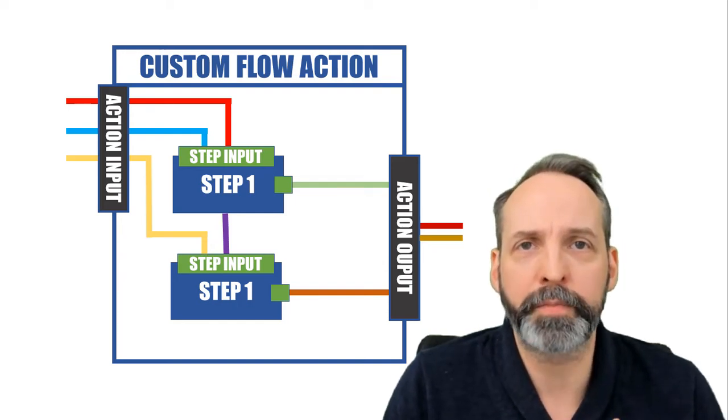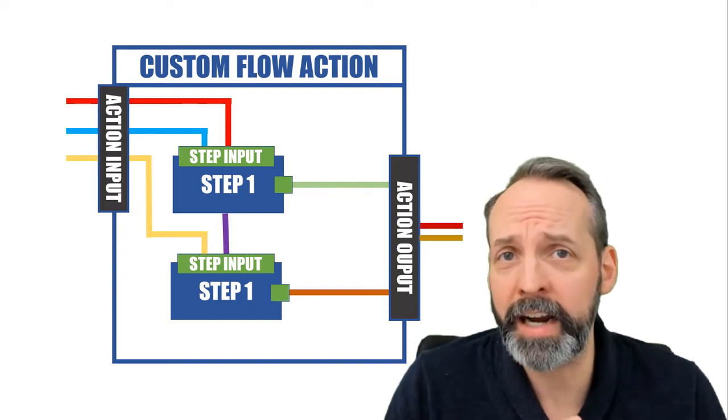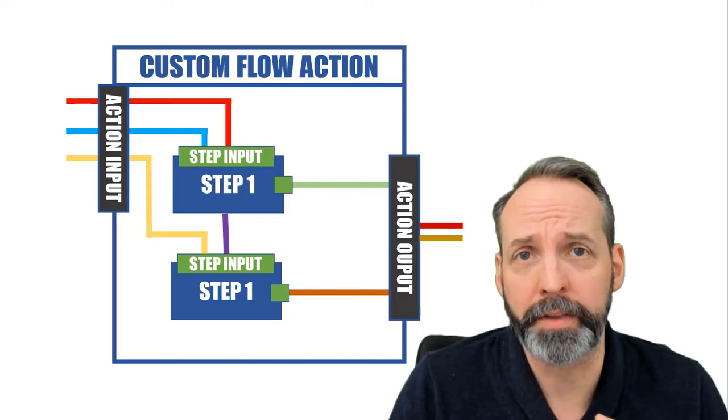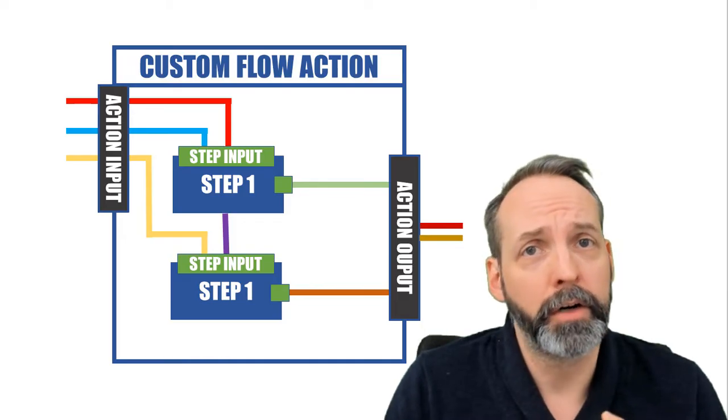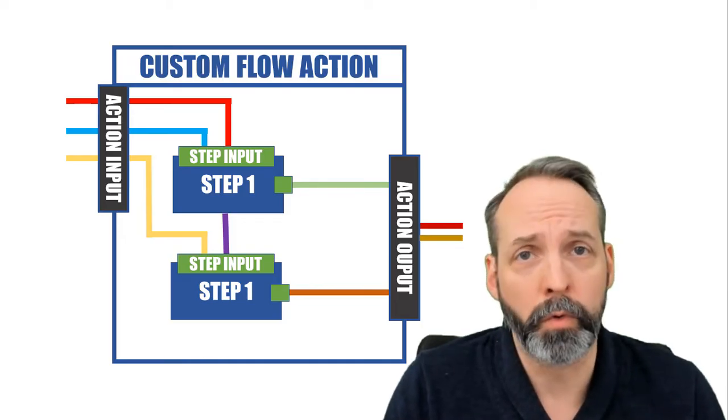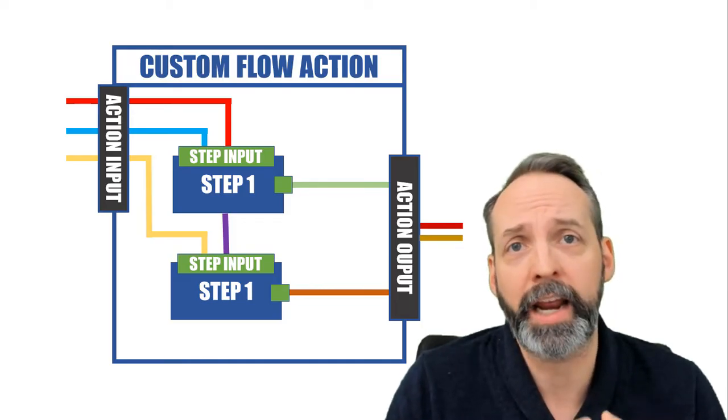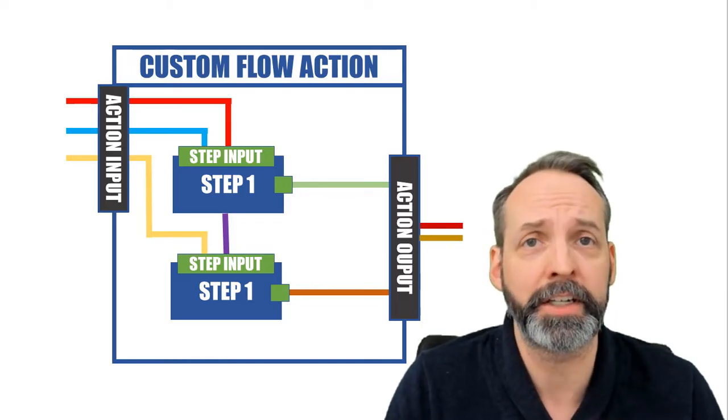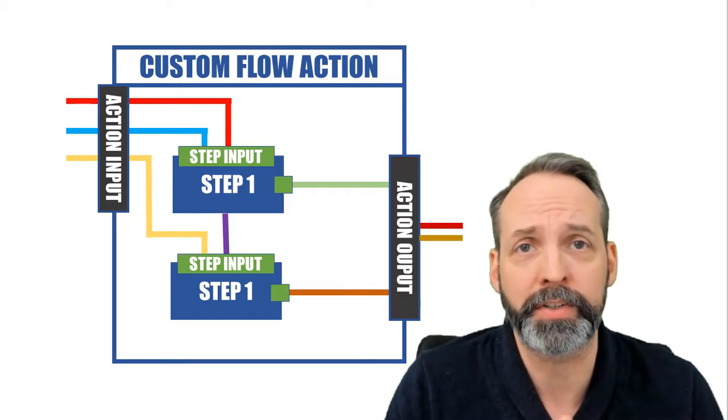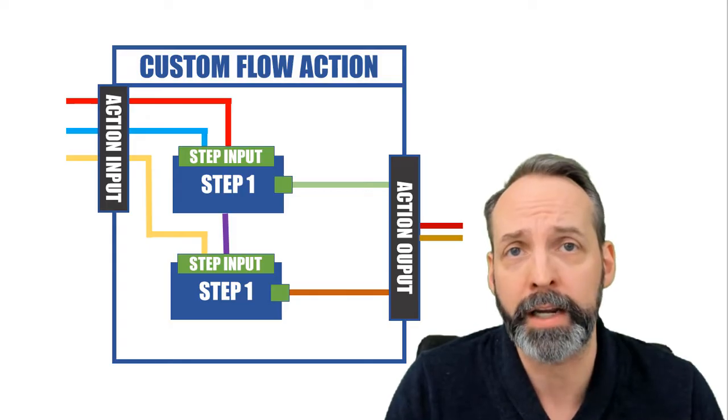Now, what helps is that inside this flow, there are one or more steps, and these steps can use those inputs in multiple ways. But you have to define those inputs in the steps.